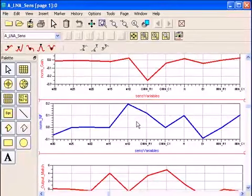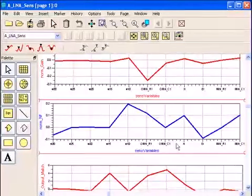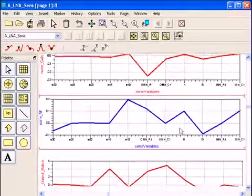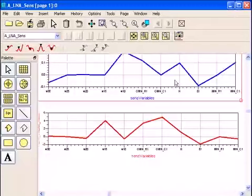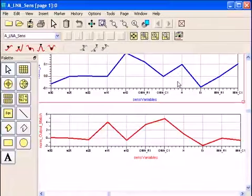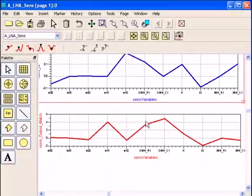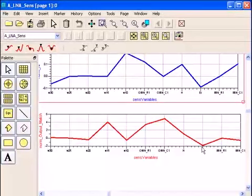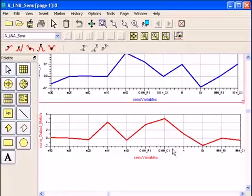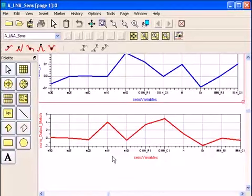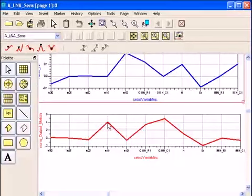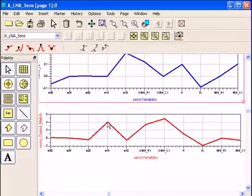Same thing here, we look at the output match S22 and we notice here the different components with the different sensitivity to the output matching network. So we notice output matching network C1, capacitor C1, has some effect on the output matching network and we notice even the 15 micron wide lines have some effects. It happens the output matching network has a 15 micron wide line.